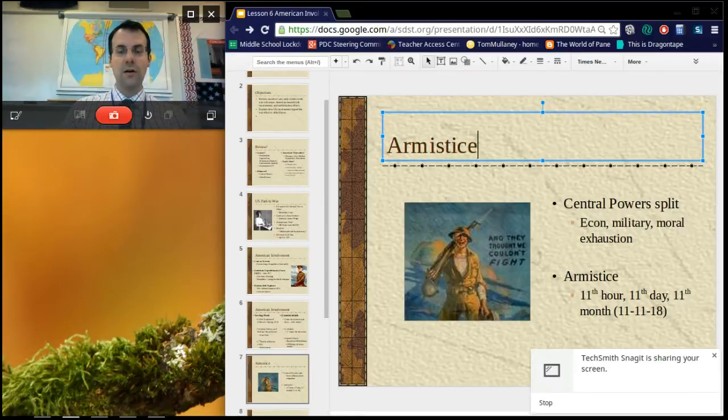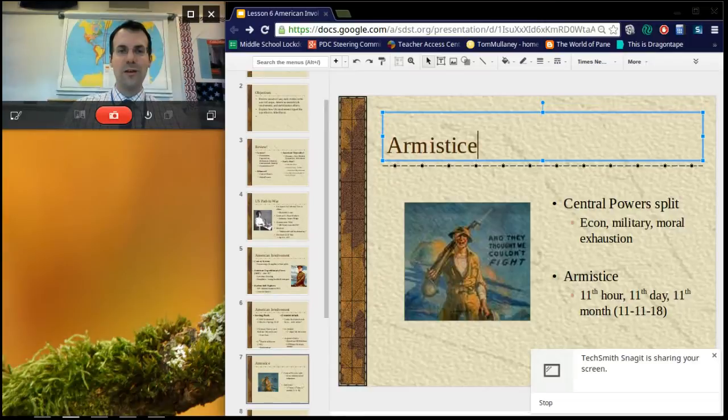In our next lesson, we'll get into the Paris Versailles Peace Conference and what will happen there.